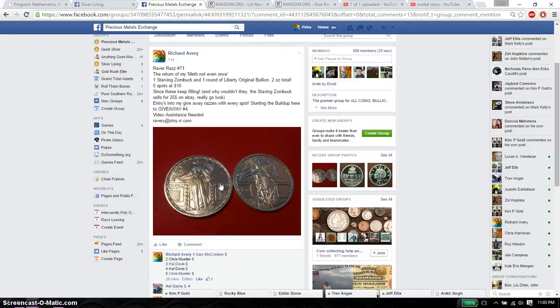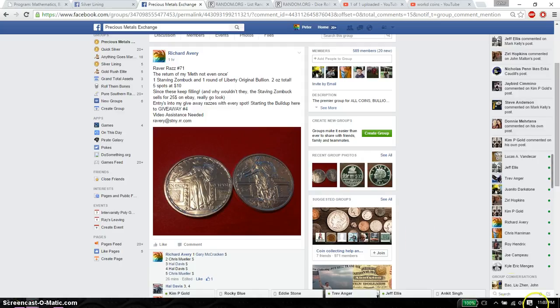Hello guys, welcome to Richard's Rise. This time is going to be for the 1 ounce Starving Sunbox and the original Standing Liberty.